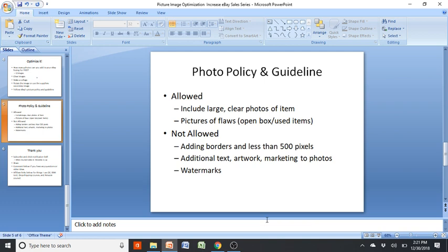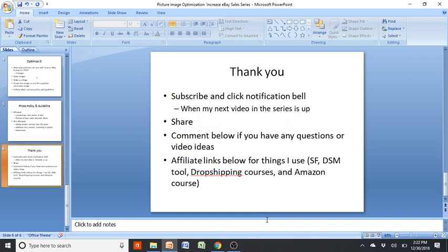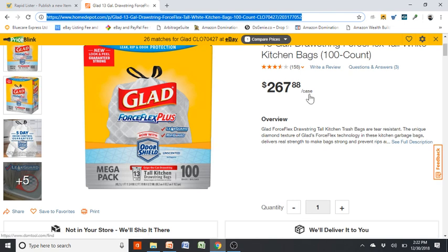You want to stay clear of those practices and do things the right way so your account won't be at risk of suspension due to image manipulation. Adding text, artwork, or marketing to photos — like '20% off,' '10% off,' 'free shipping,' or 'no tax' — is not allowed. They don't really enforce it now, but given recent events of drop shippers being flagged, it's nothing I want to deal with. Watermarks aren't worth it either.